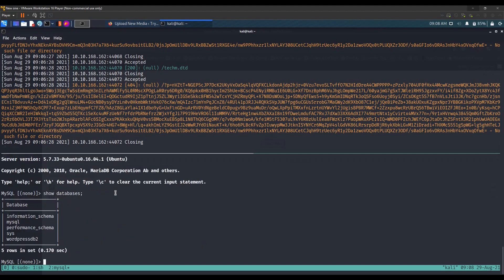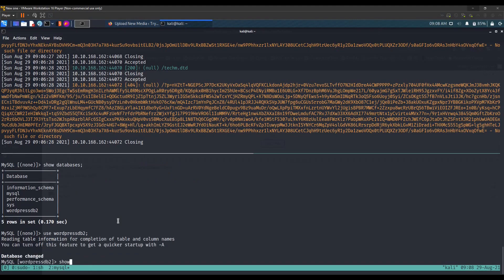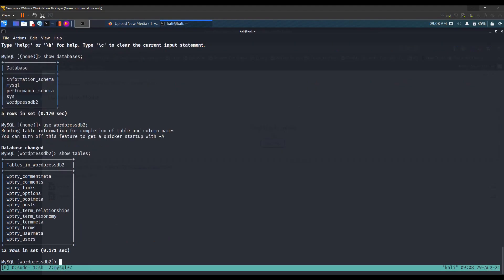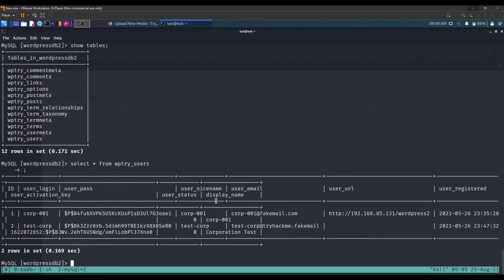Running 'show databases' we have wordpress_db2. Let's use that database, then 'show tables' — we have several tables. The interesting one is the users table. Running 'SELECT * FROM' that table, we have user corp001 and a hashed password. We are currently the test-corp user, so we need to decode this hash.